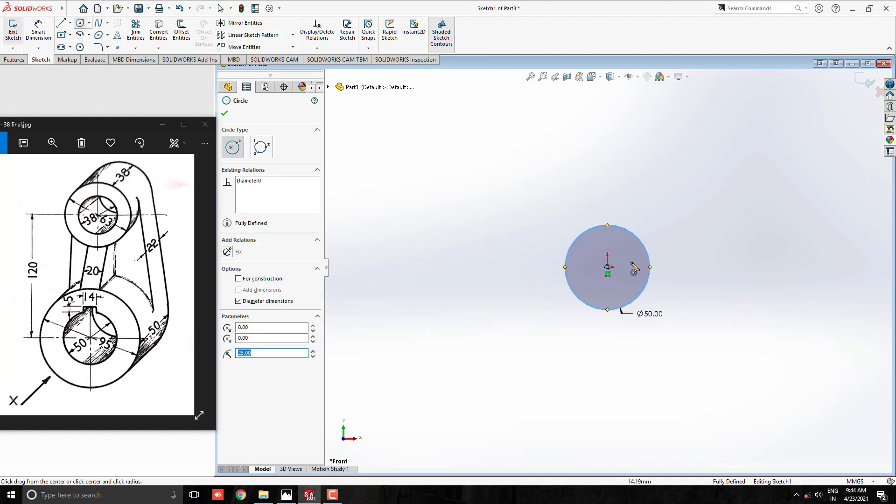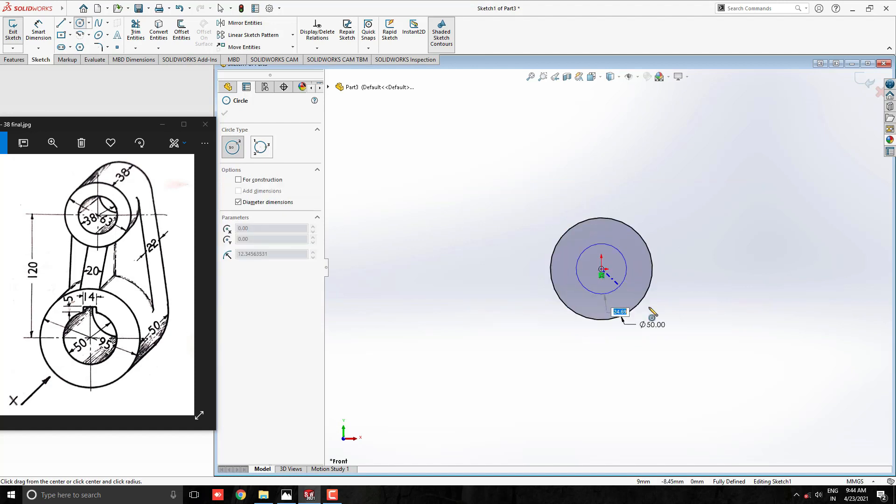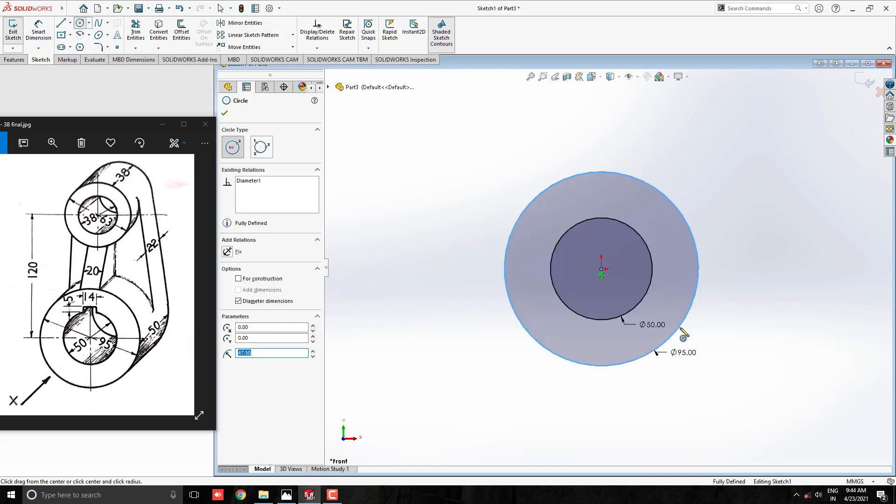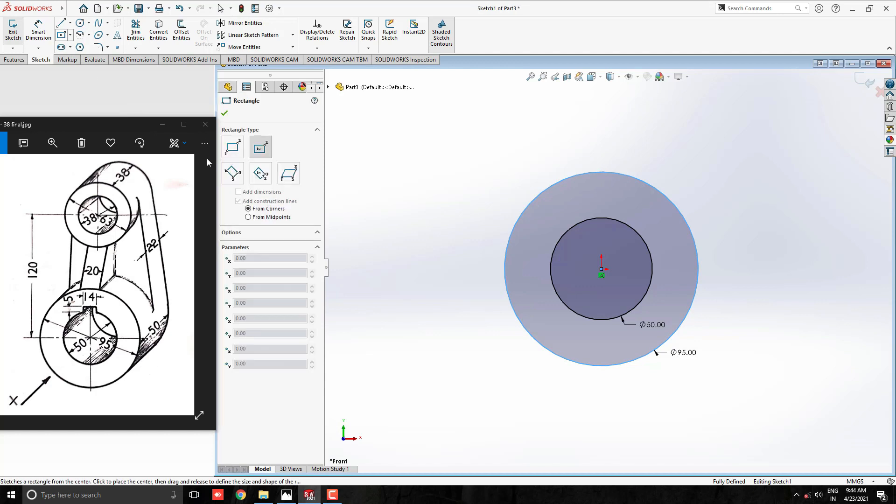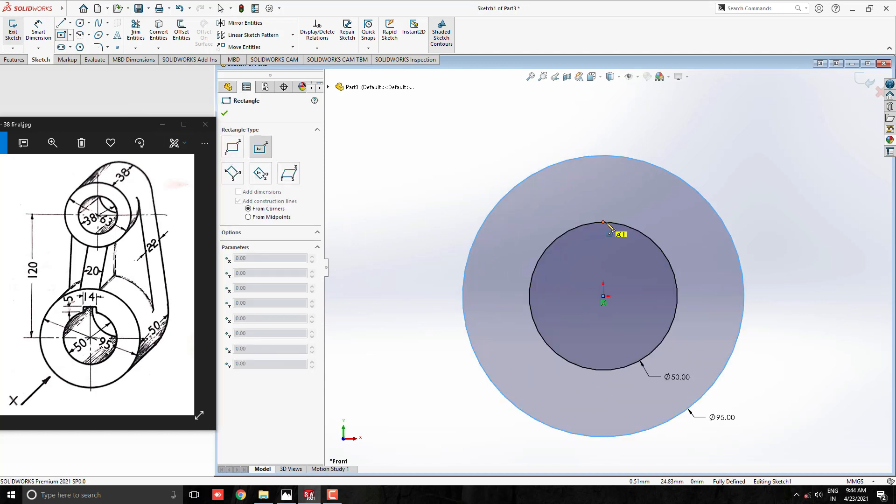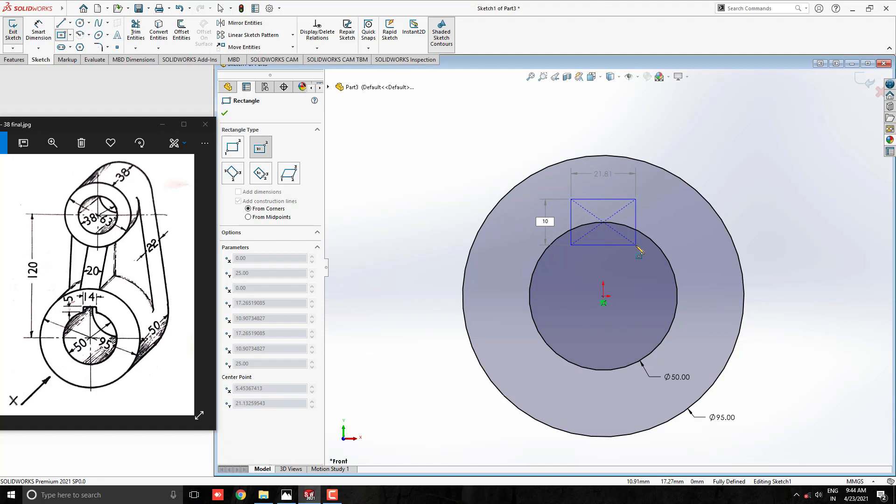Draw one more circle with the same center point of diameter 95mm. Now, take a center rectangle tool and draw with this quadrant point of this circle.